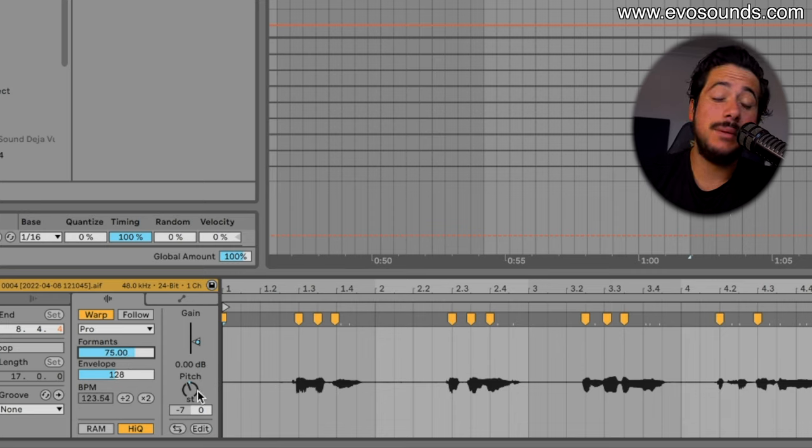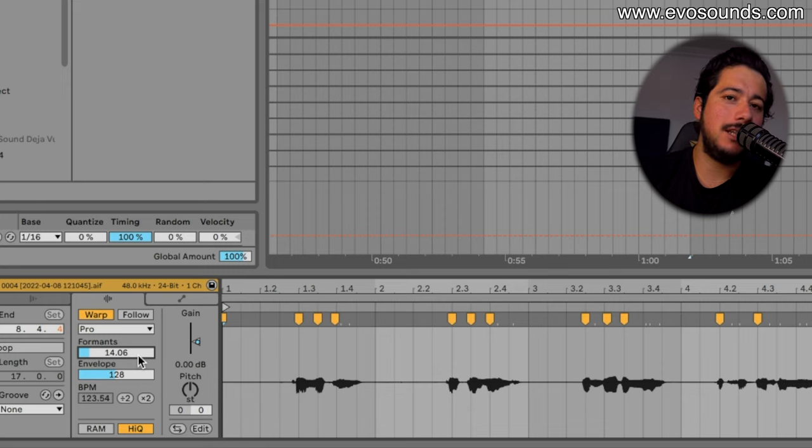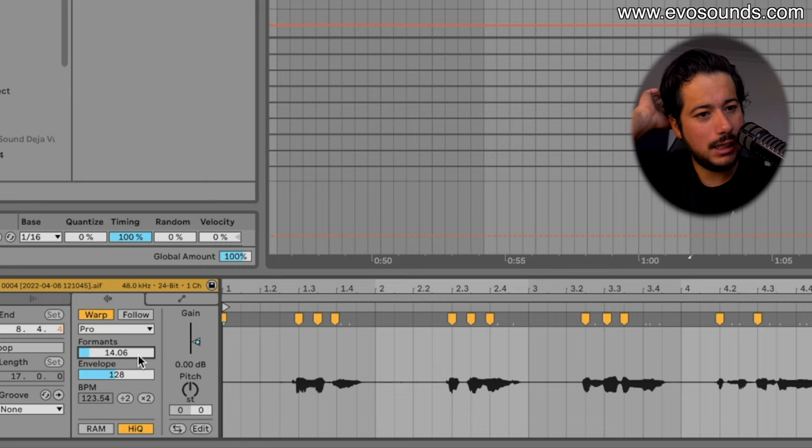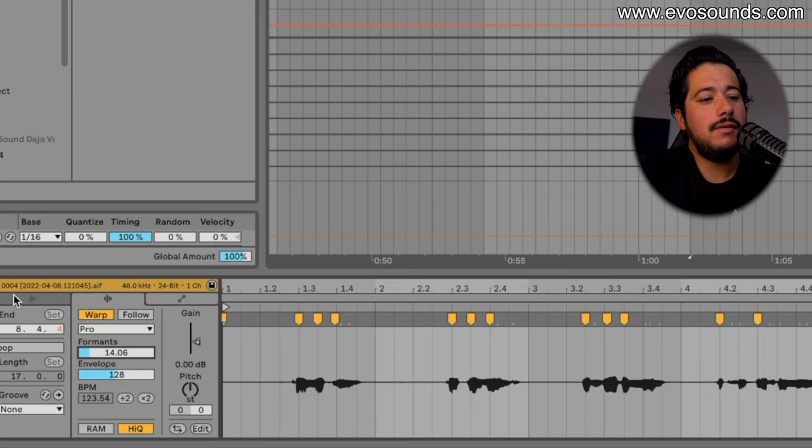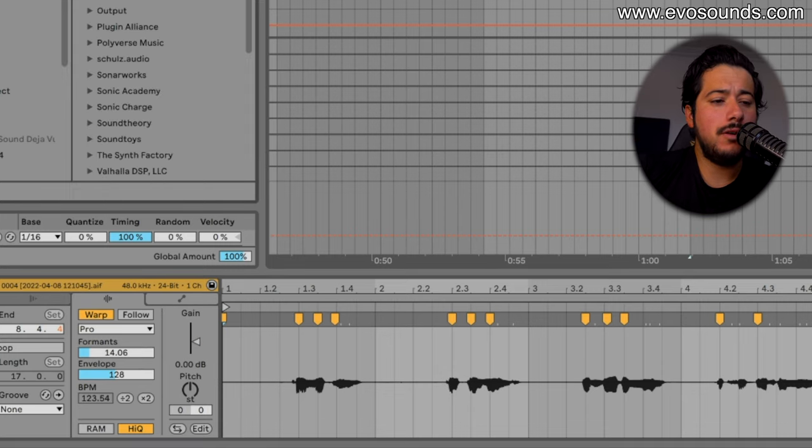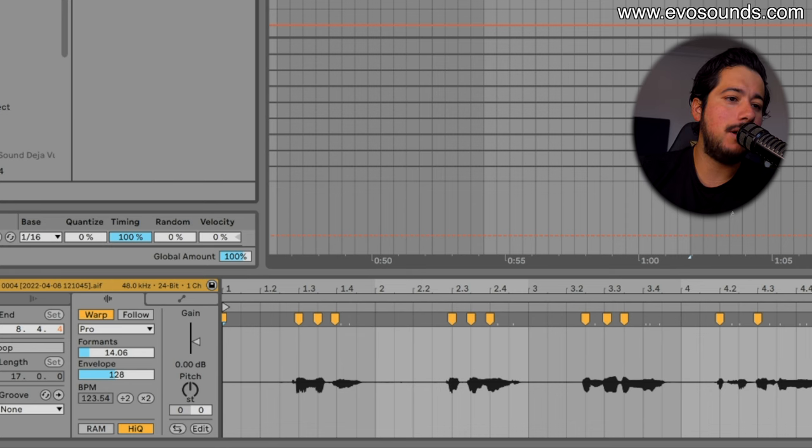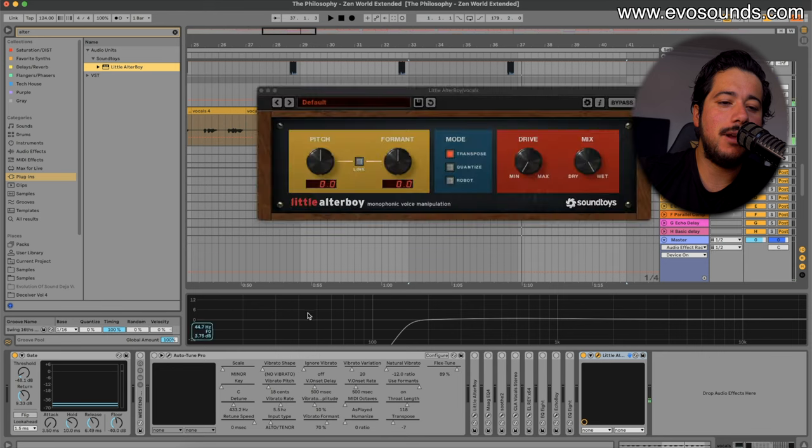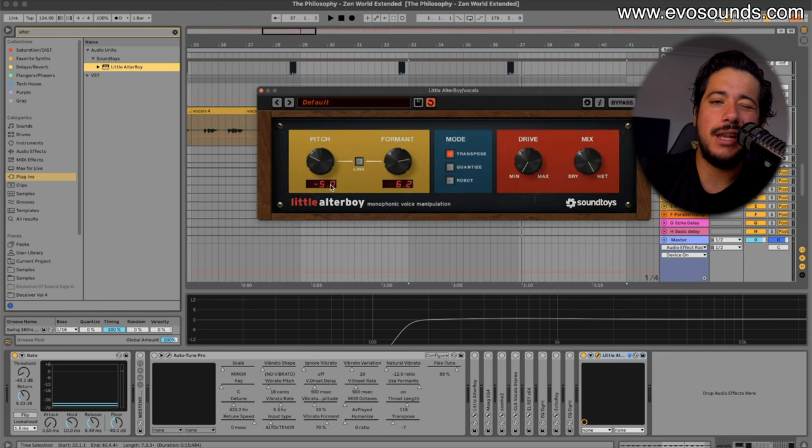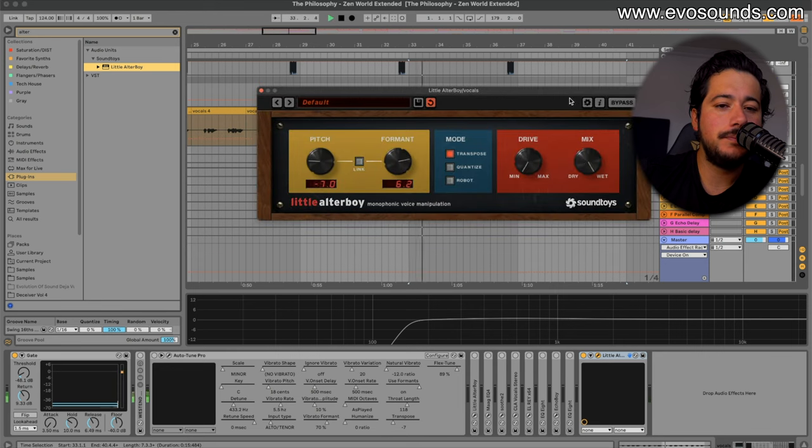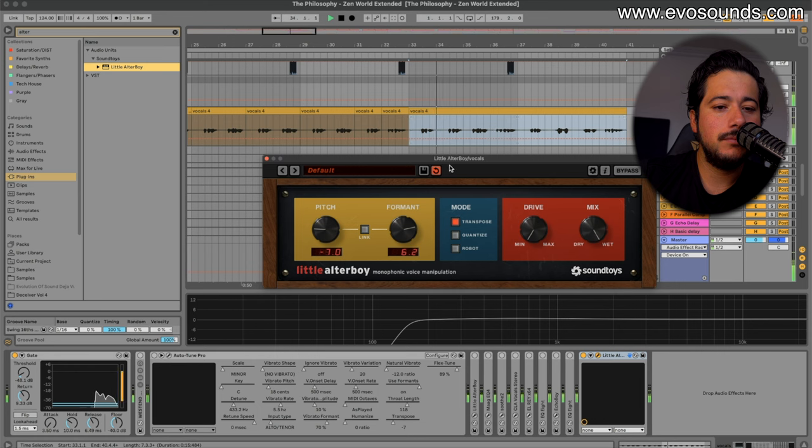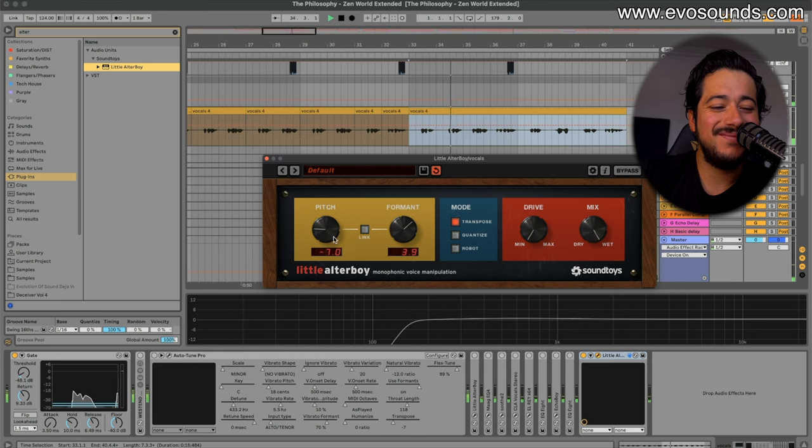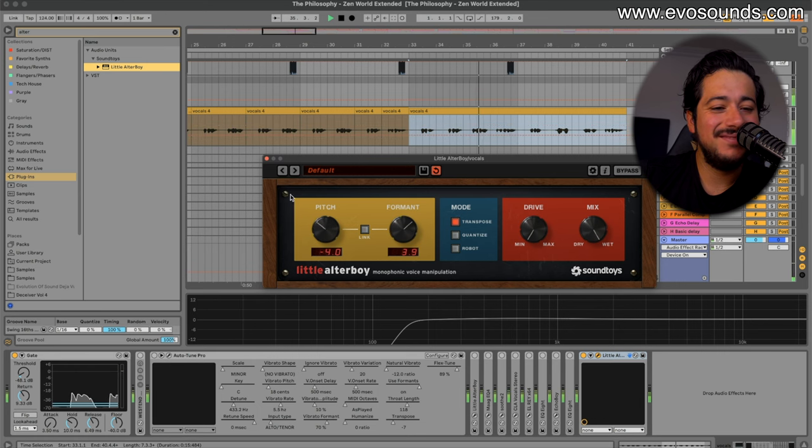The reason I use Auto-Tune is because it keeps the vocals in key. And finally, if you want a cheap alternative to get your vocal sounding a bit like Dom Dolla, you can also use Little AlterBoy from SoundToys. This is probably the Dom Dolla one because this is so hard to do anywhere else where you would lower the vocal.